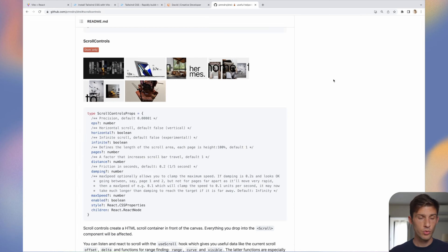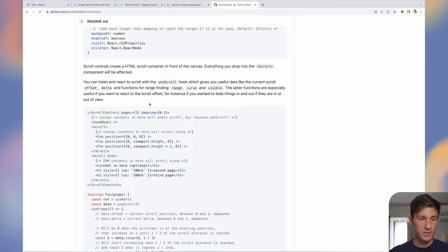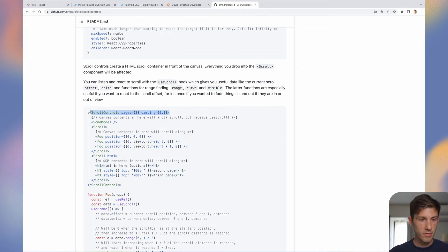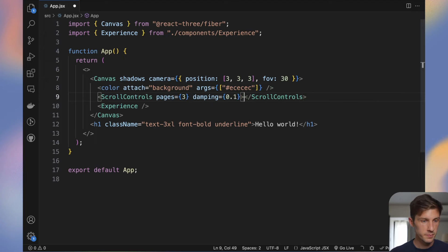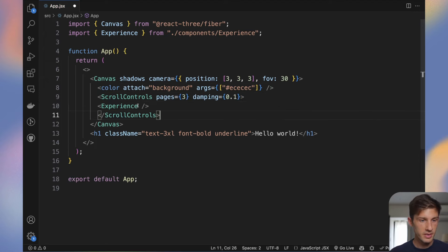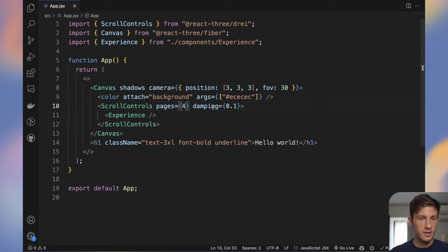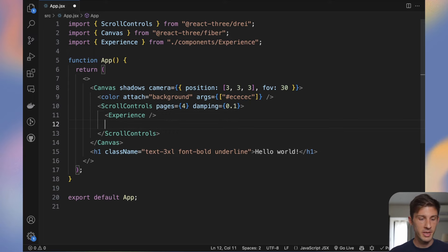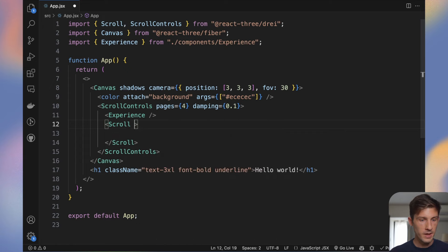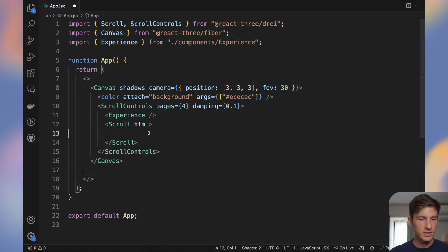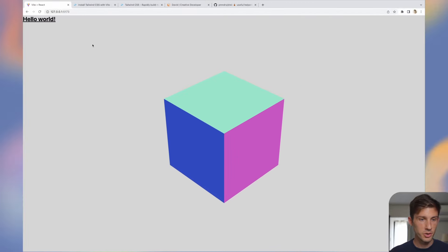We will do almost the same — four pages. As we don't want to remove the canvas every time and want content on top of it, we will use ScrollControls. We'll wrap our content inside and use scroll.html to put all our pages inside. We need to wrap everything with ScrollControls, wrap experience inside, import it from drei, set four pages, then add the scroll container using useScroll with the HTML prop. Now let's check — we have 'hello world' on top of the canvas.